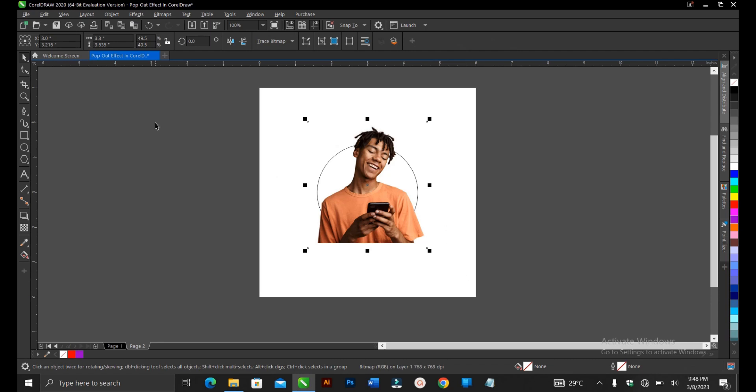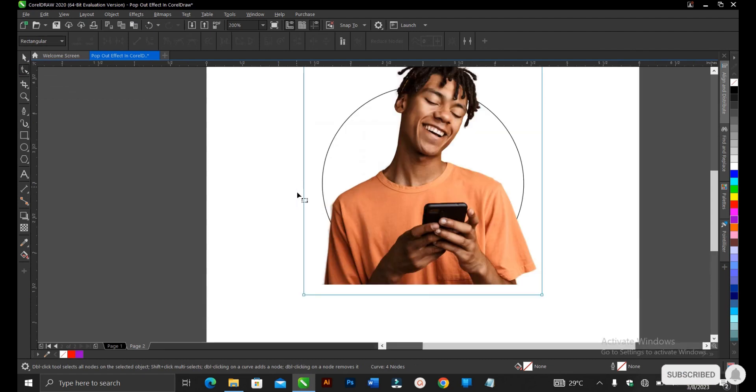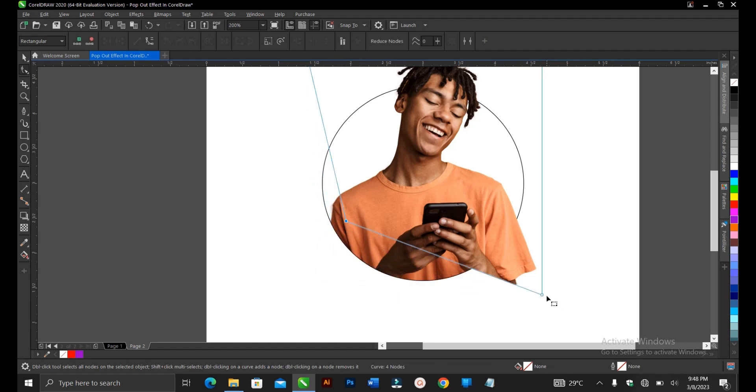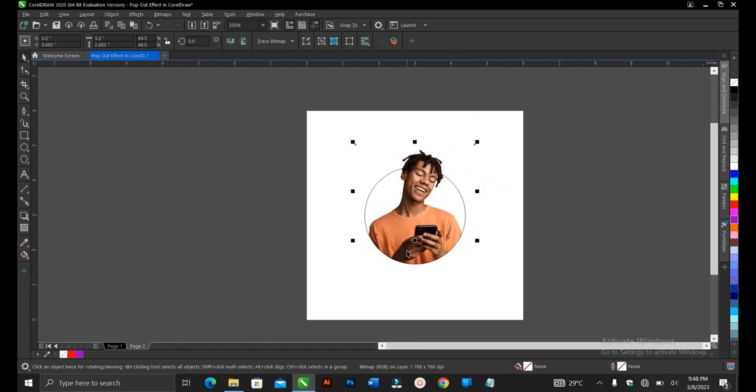You head on to your toolbar section and you select the shape tool. You notice this blue line here. You can edit this. You just drag this. And here you go.